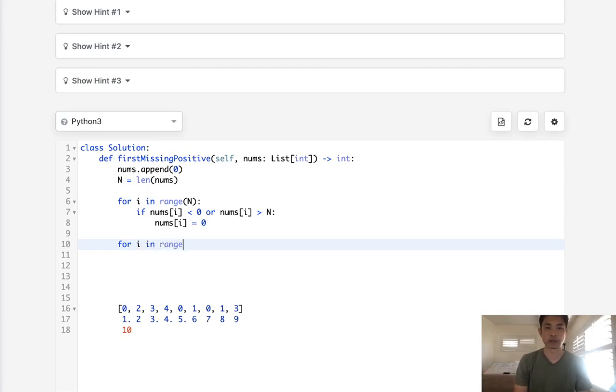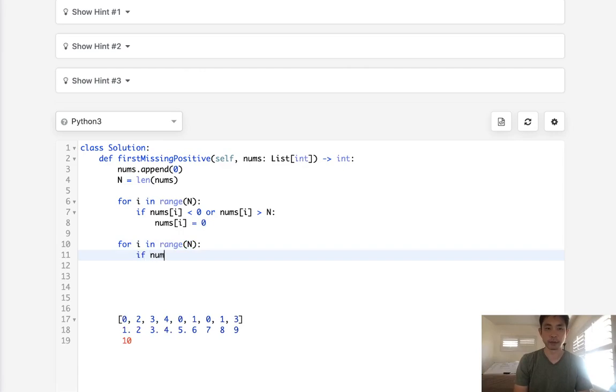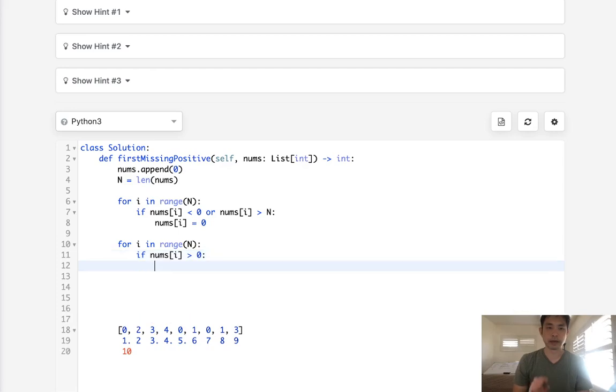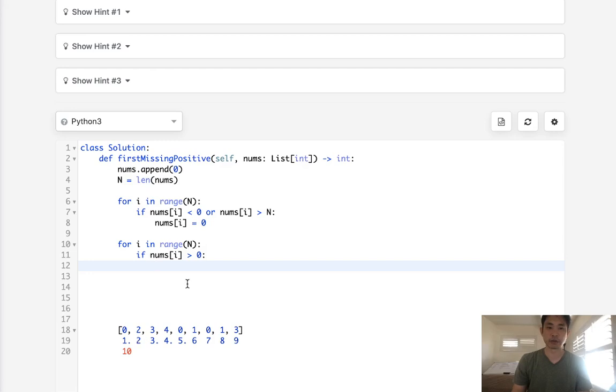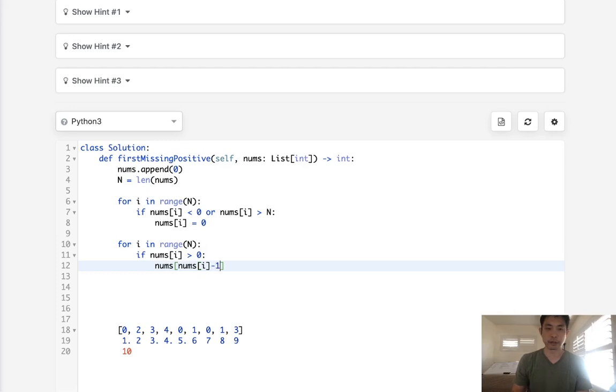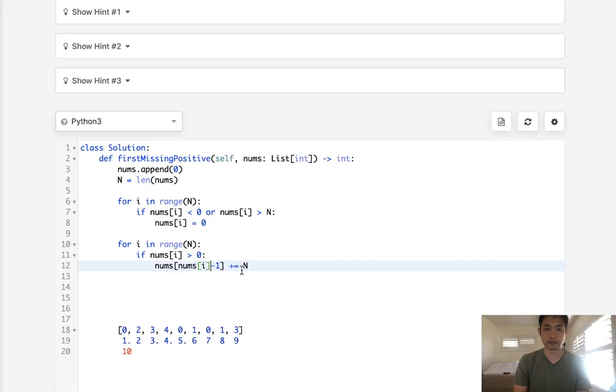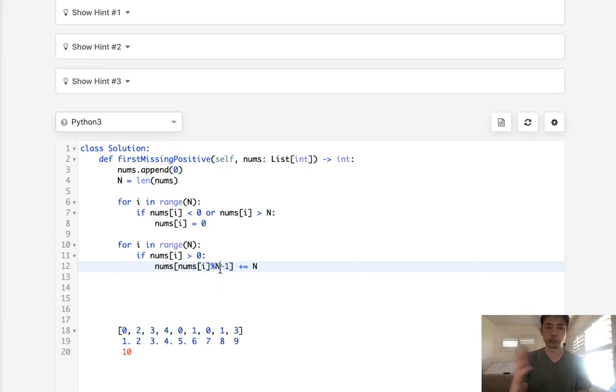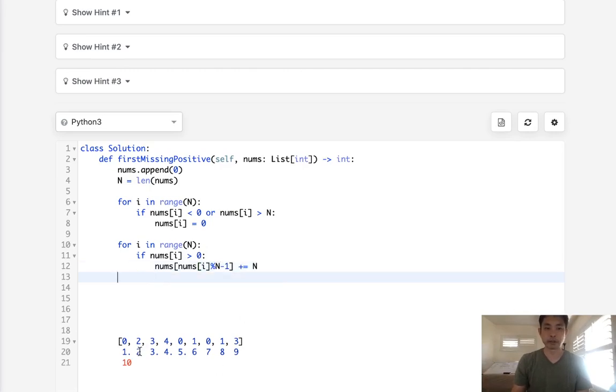Now, only numbers that are greater than zero are what matters here. So for i in range of n, we'll say if our nums[i] is greater than zero, then we want to mark our number itself using the number as an index, but don't lose the original information. So to do that, we're going to use the modular function. We'll get nums[nums[i] % n - 1], and we're going to just add n here. And to make sure to account for duplicates and stuff, we'll do the modular n in case we've been updating this number multiple times.